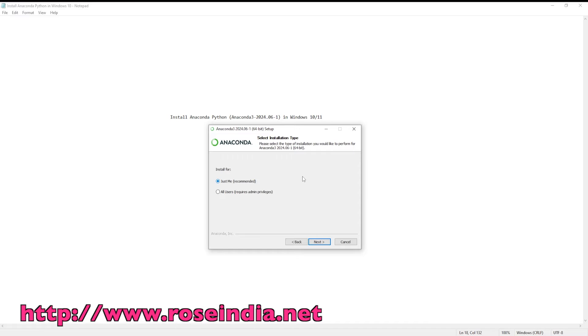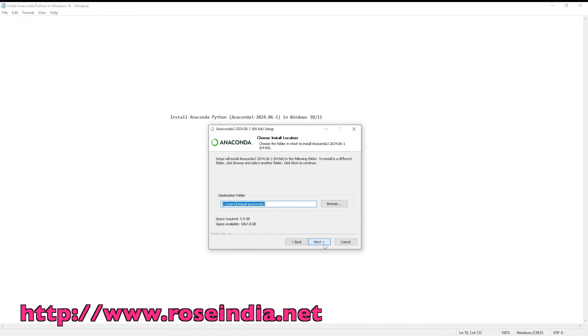I am going to install it just for me, so I am selecting the just me radio button. Click next.